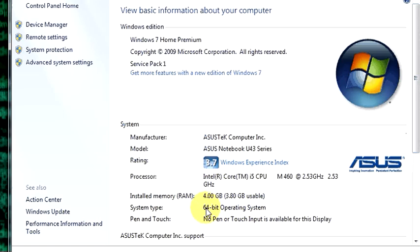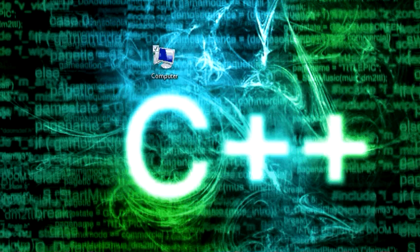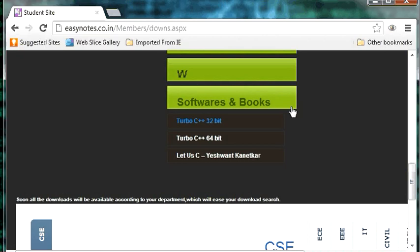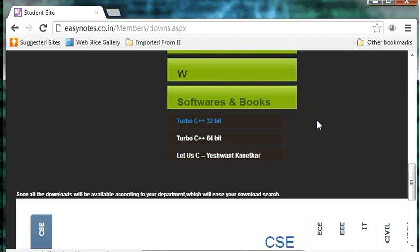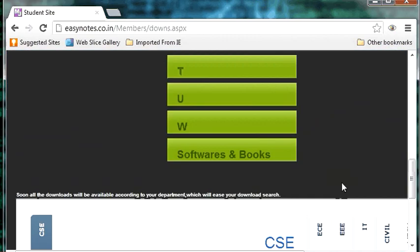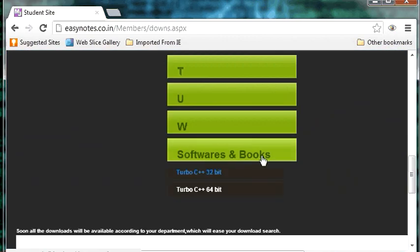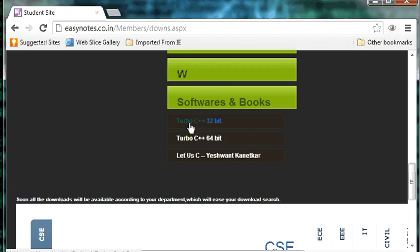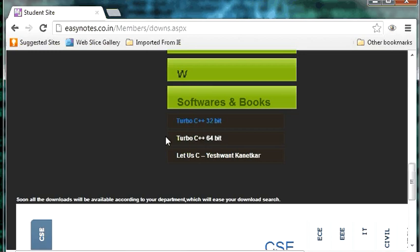So mine is a 64-bit system. According to your system, select the software and download it. When you click the link, you go to a page like this. Go down and select software and books. Here, you have two options. Turbo C++ 32-bit. Turbo C++ 64-bit. According to your system, download your software and install it.